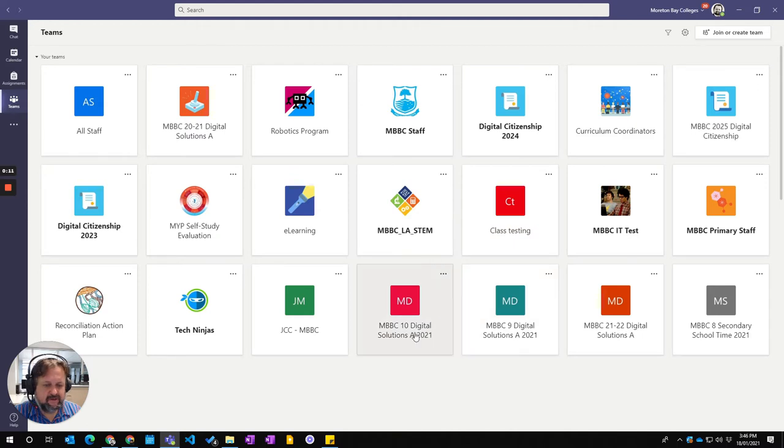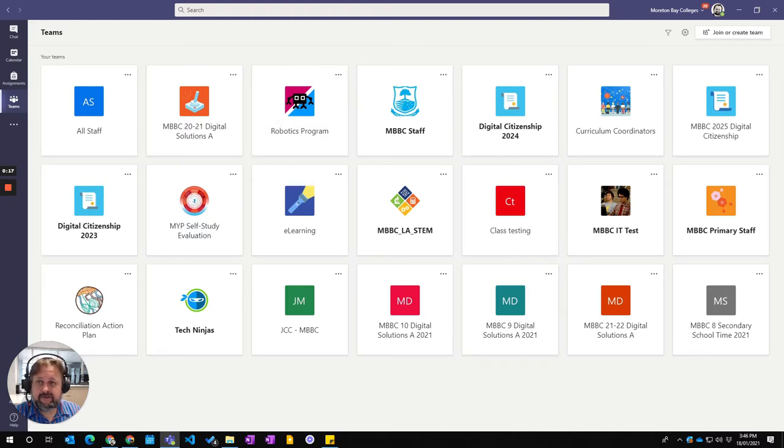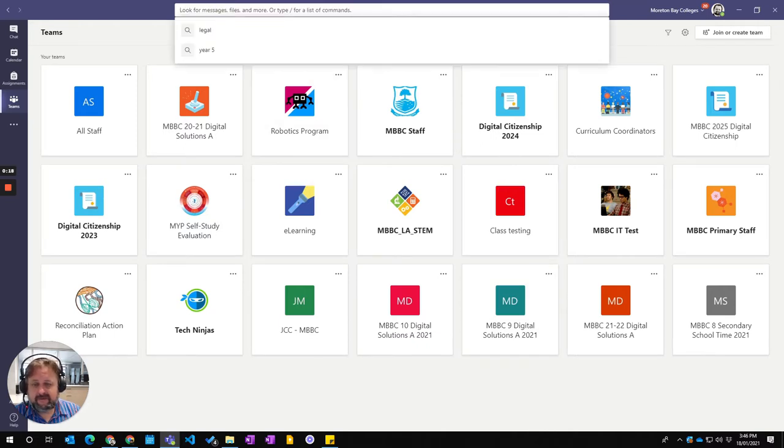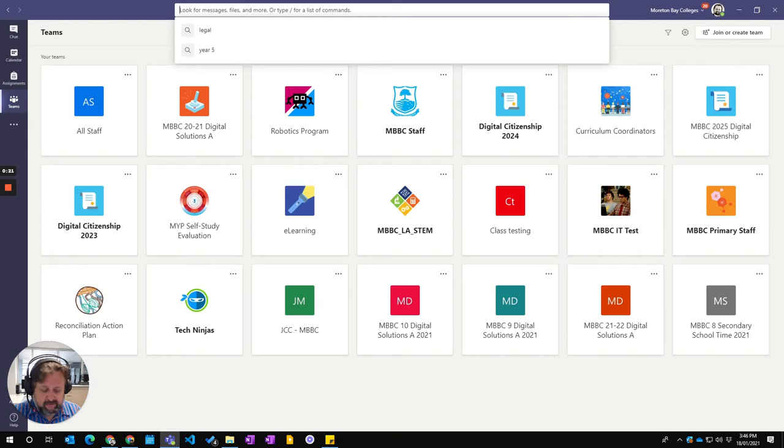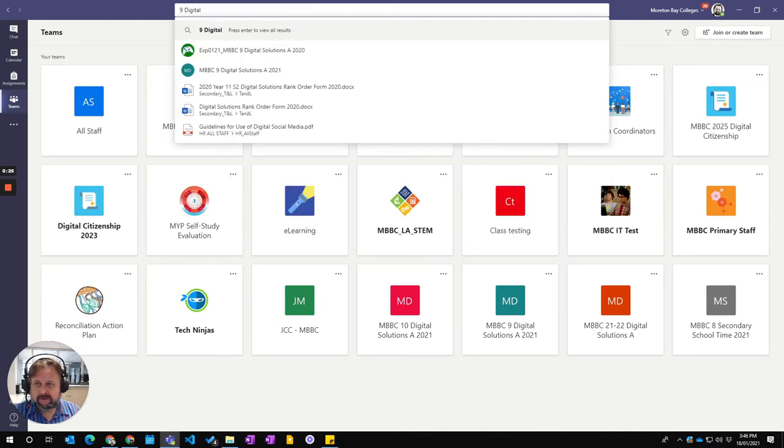You see my new ones are in, but if I want to access my team from last year I can't see it here. So if you go to the search bar, for example, I'm looking for my nine digital solution. I just put in nine digital solution or digital will do.